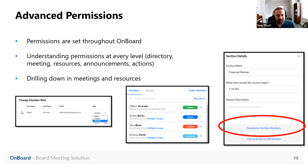Another place you can set individual permissions differently than overall is in Resources. You can set the overall folder permission that carries to all subfolders and documents by default, but you have the option to modify the permission for a specific folder or document within that parent folder. We do have training resources available to explain all of our permissions, but if you ever have questions, we always advise that you consult your customer success manager or implementation manager, since permissions are such a big contributor to the security and confidentiality you have within Onboard.